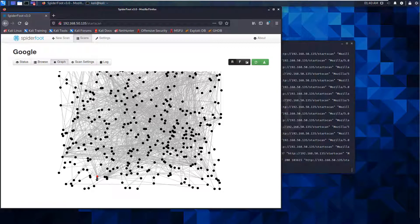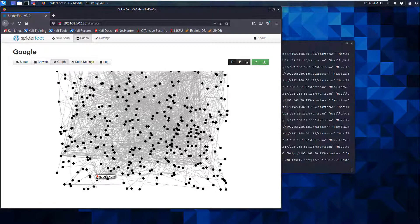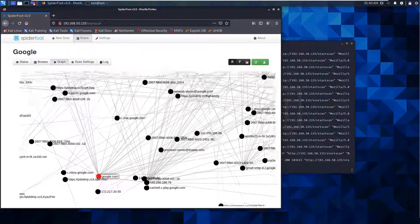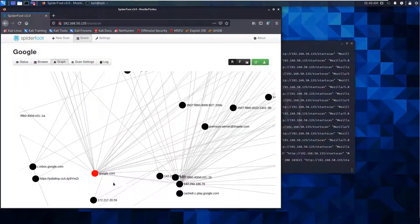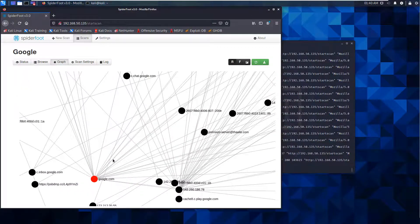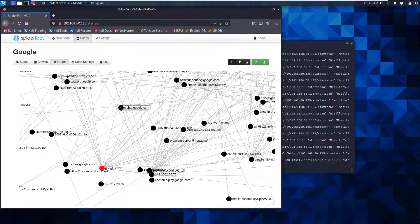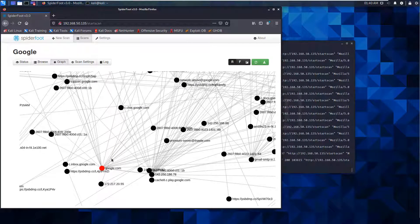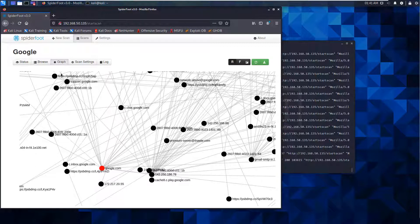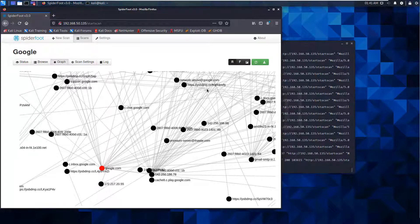We can see all of the interconnections - how Google is tied with everyone else. Google Play, its affiliate addresses, some of its affiliate links like network abuse - that's a subdomain of Google.